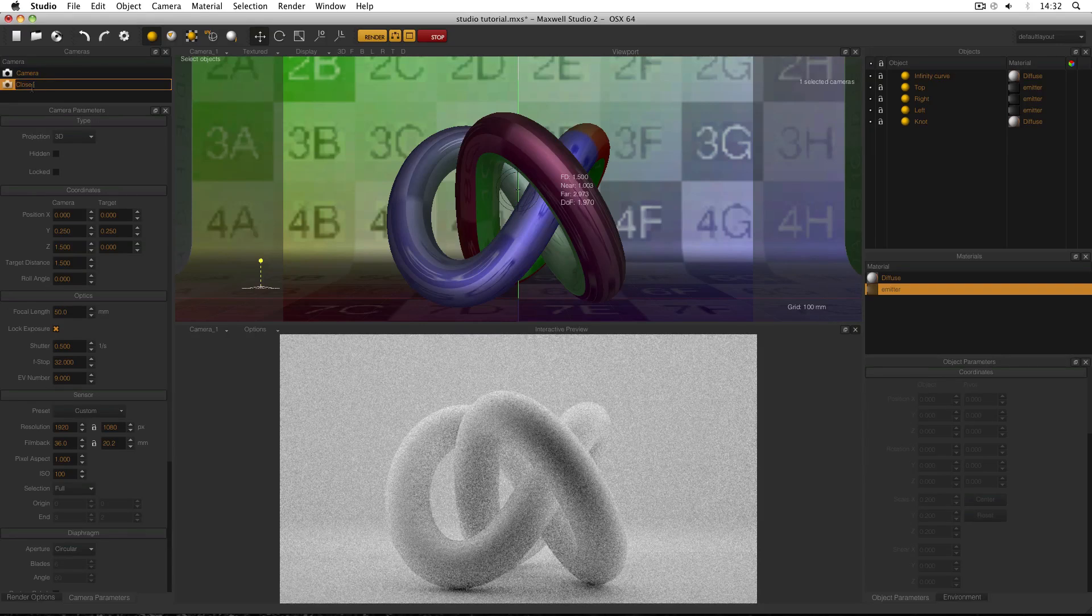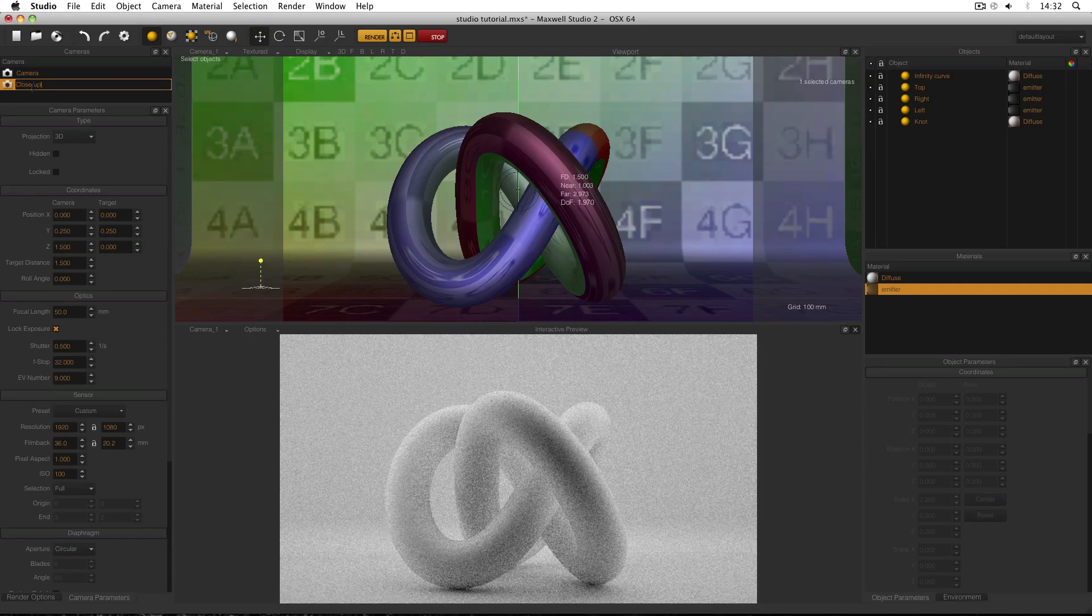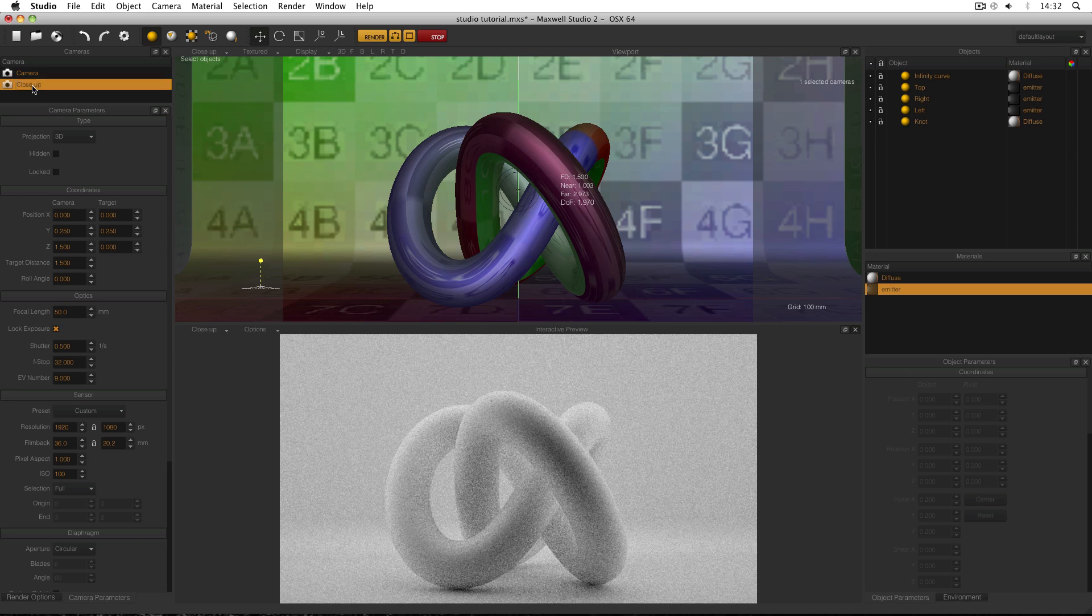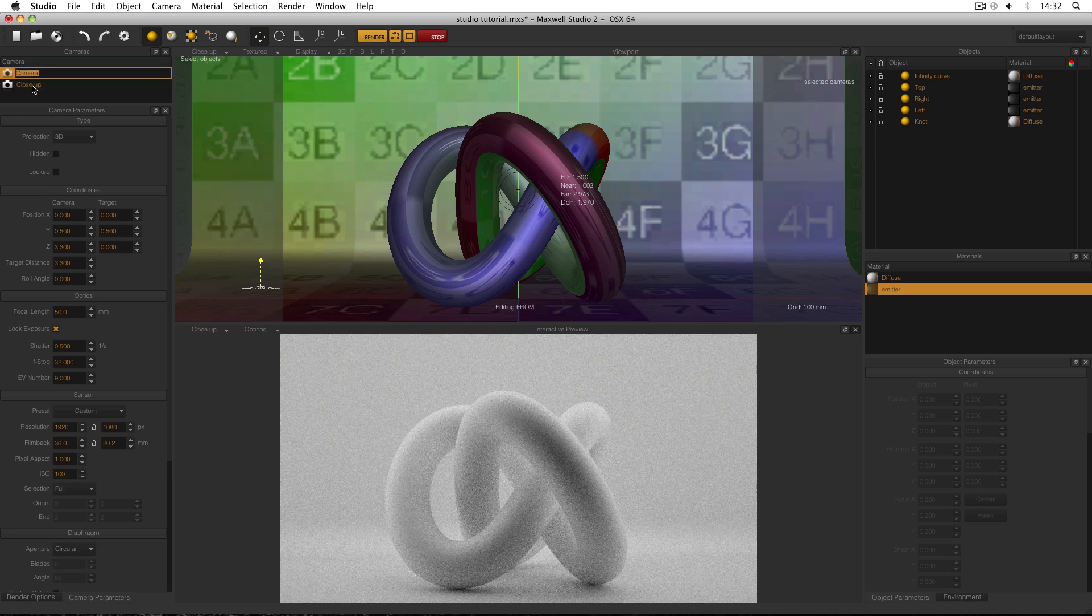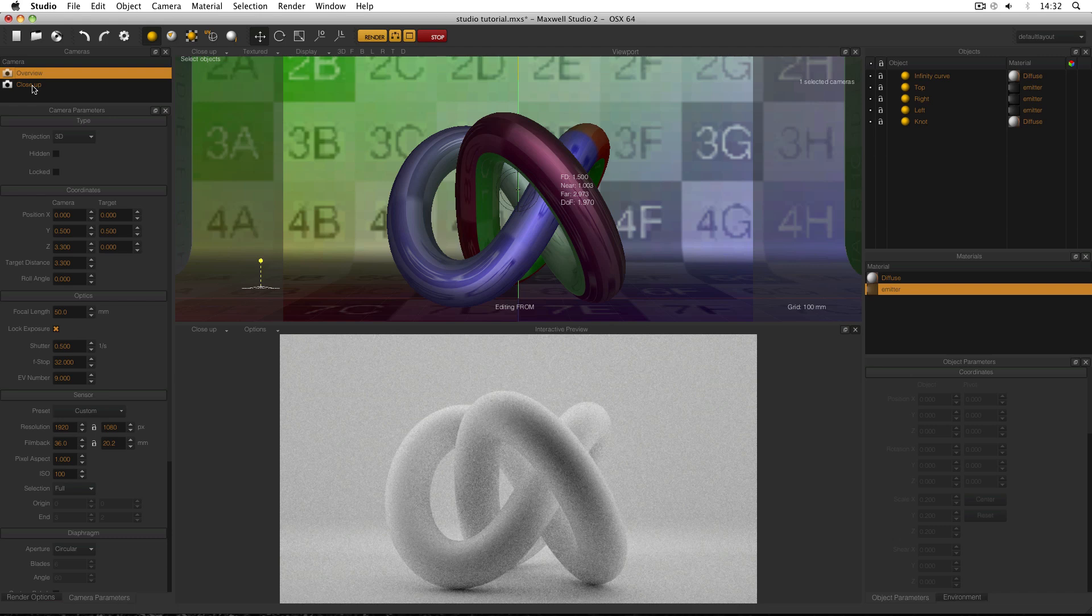return, select the other one, return, overview, return.